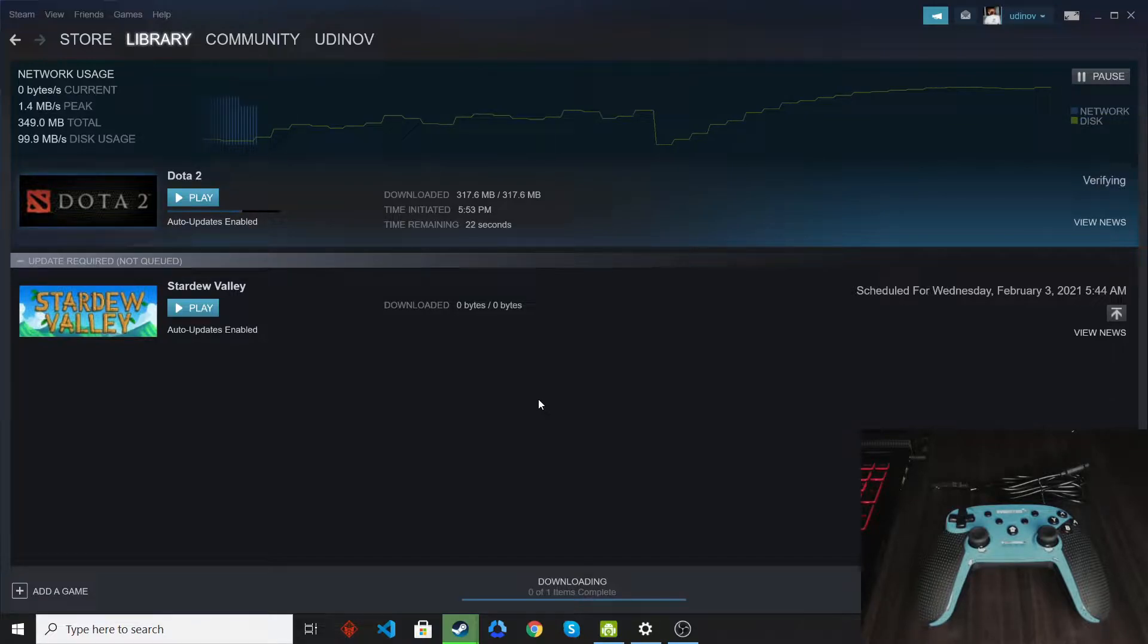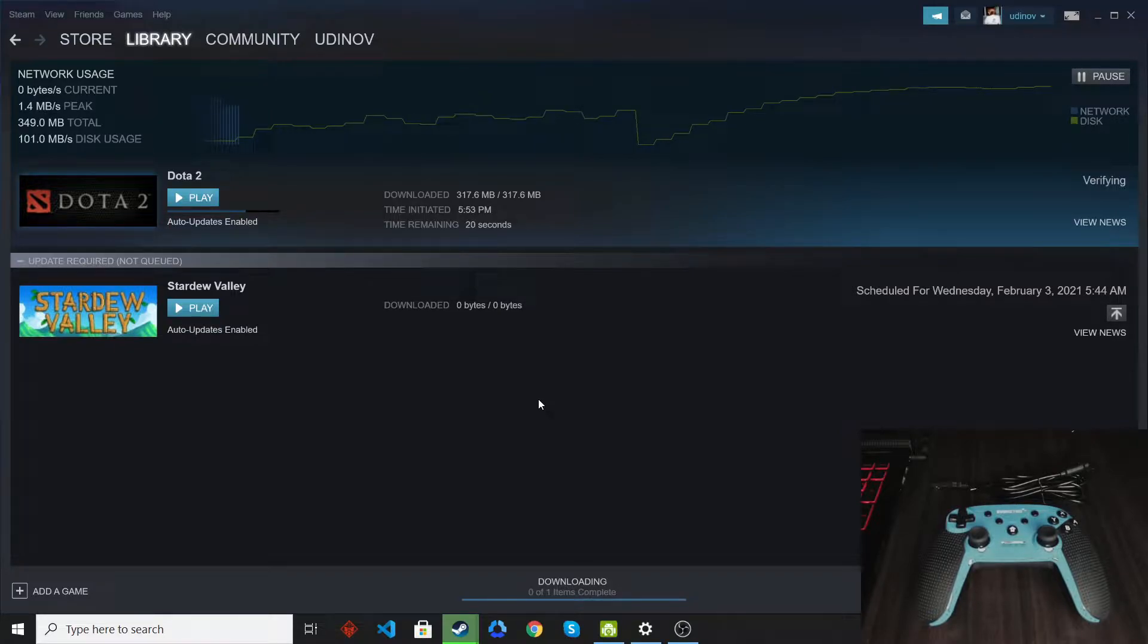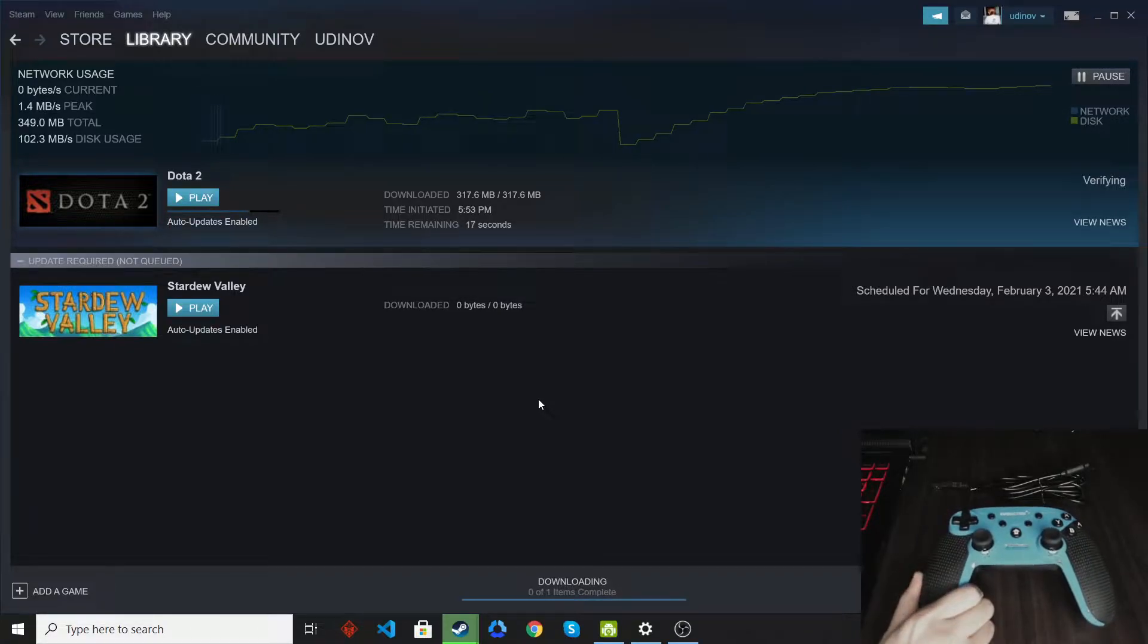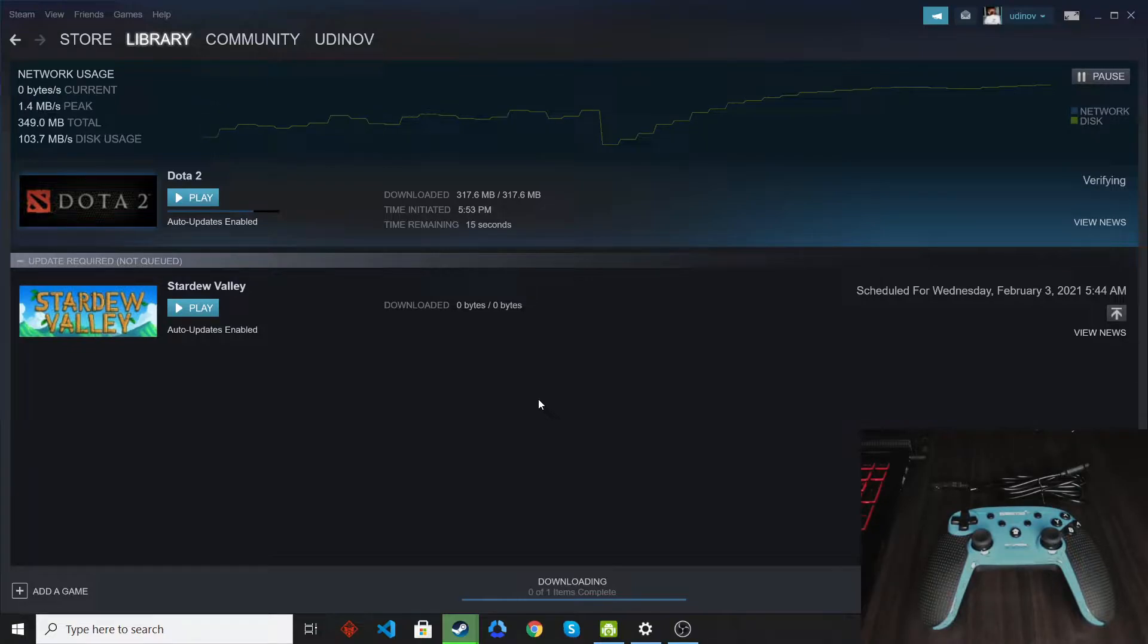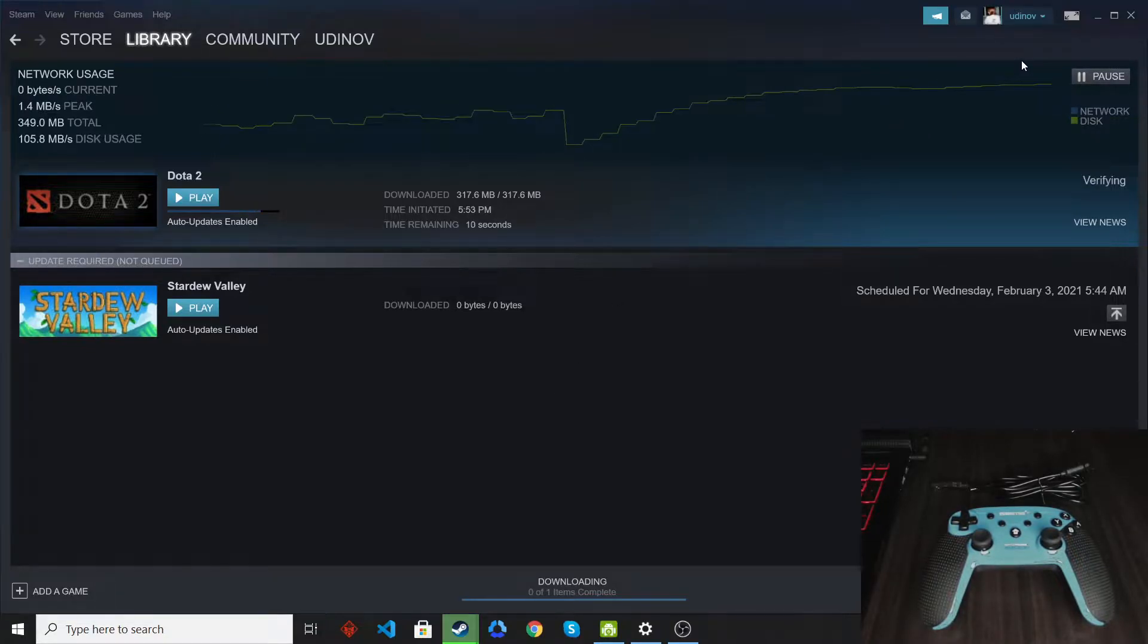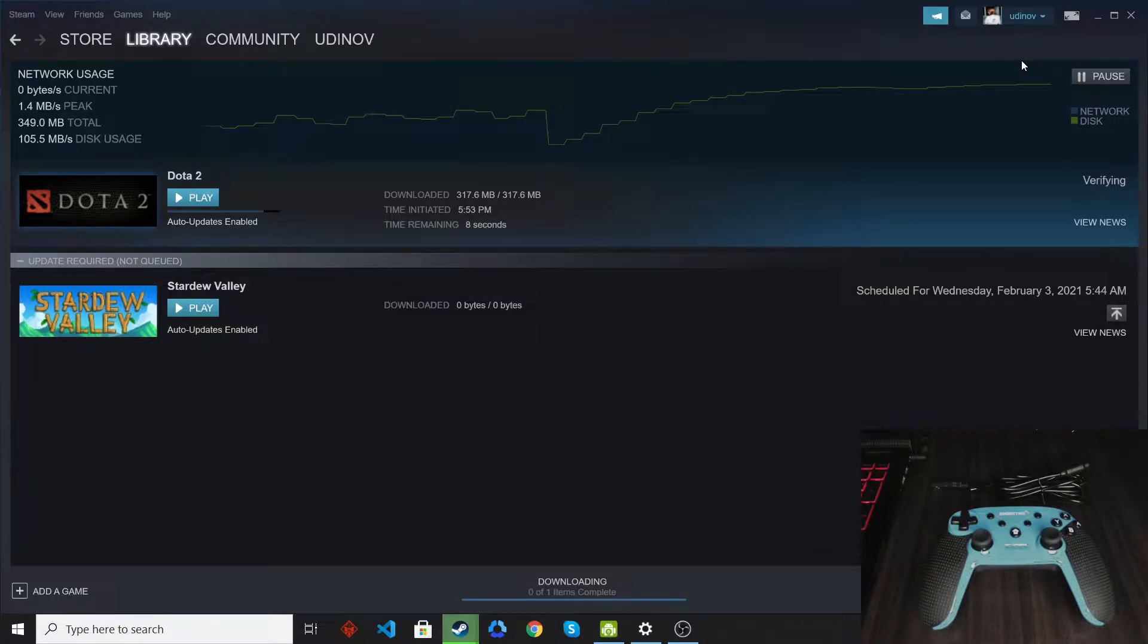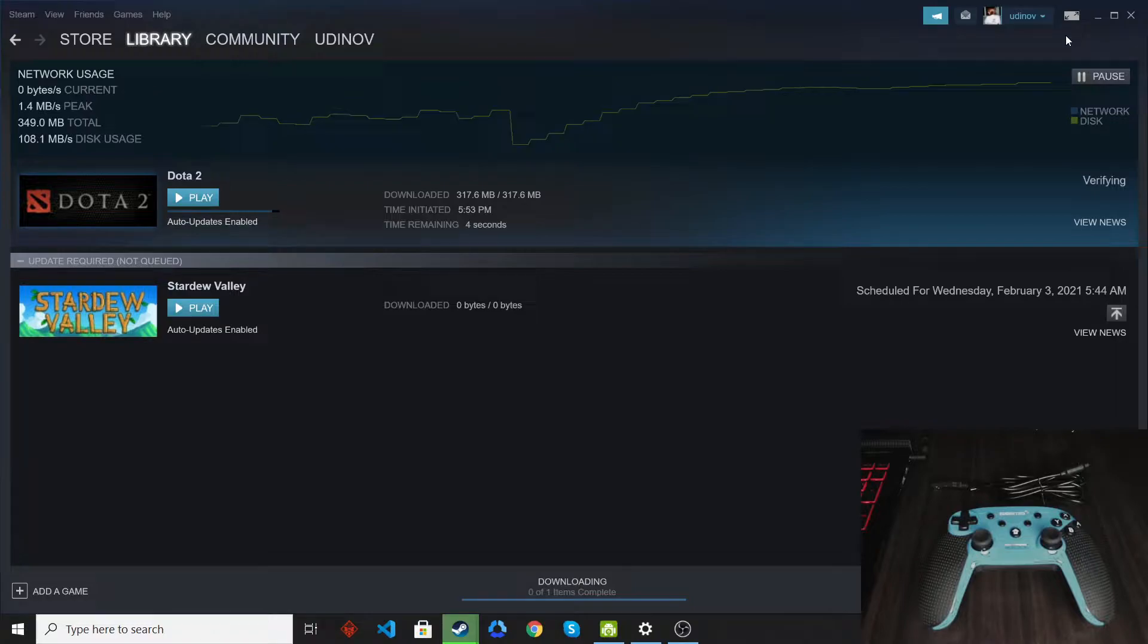The very first thing that we need to do before connecting our controller to the PC is to go to our Steam settings first to verify if the Switch Pro option or the GamePad option is turned on. We have to make sure that is on so that it will work.